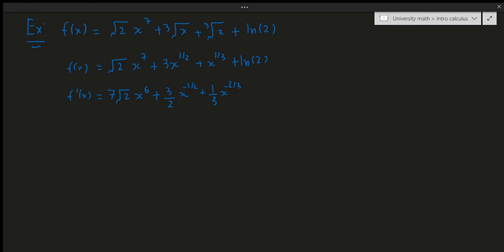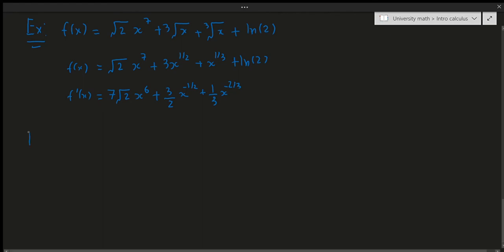So f′(x) = (√2)/7 + (3/2)·x^(-1/2) + (1/3)·x^(-2/3). That's the complete derivative. We could simplify but it's not necessary — mechanically this is correct. Most universities and colleges don't require you to simplify unless the question explicitly asks for it, so this form is acceptable.